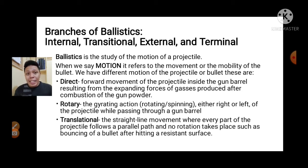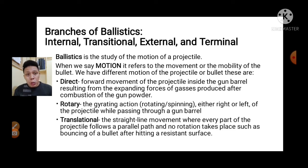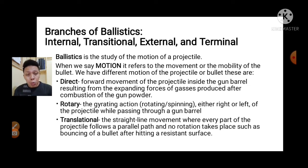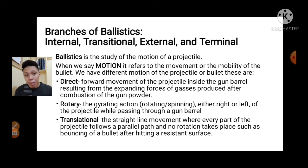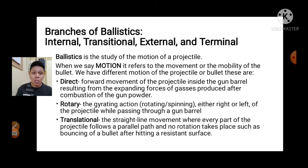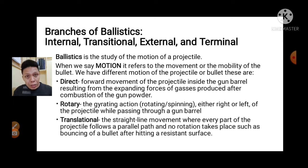The projectile moves inside the barrel because of the expansion of gases, caused when the gunpowder combustion is triggered by the primer being struck. This is called direct motion — the forward movement of the bullet due to expansion of gases. When we talk about rotary motion, it is the rotating action — right or left — of the projectile while passing through the gun barrel, caused by the rifling inside the barrel. That is why the bullet spins. When we talk about translational motion, it is the straight-line movement where every part of the projectile follows a parallel path, with no rotation taking place, such as the bouncing of a bullet after hitting a resistant surface.